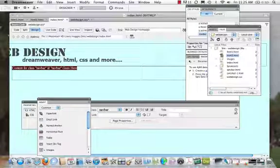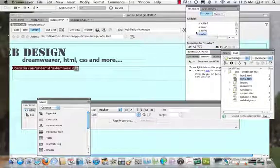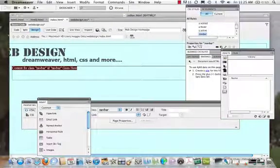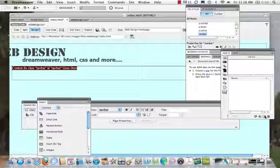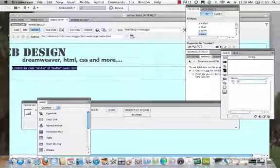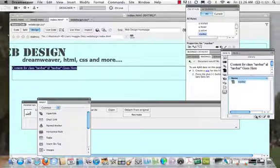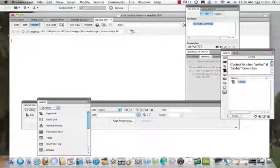Now I'm going to create a library item because I want my navigation bar to be the same everywhere. I'll come to my assets panel and say I want to create a library item — a new library item. I'm going to name this 'navbar', click, and now I'm going to edit it.